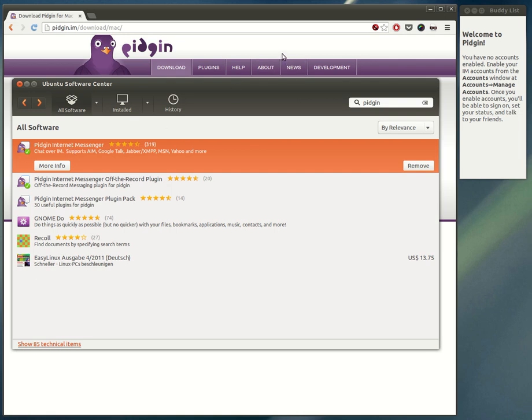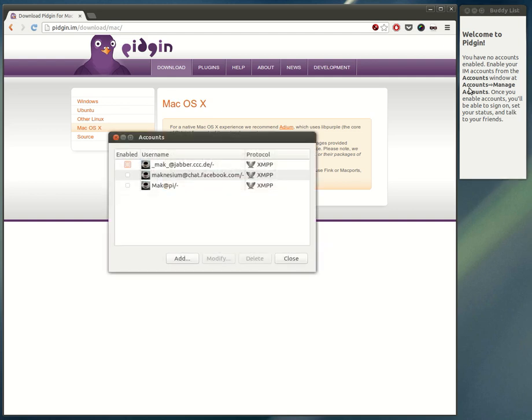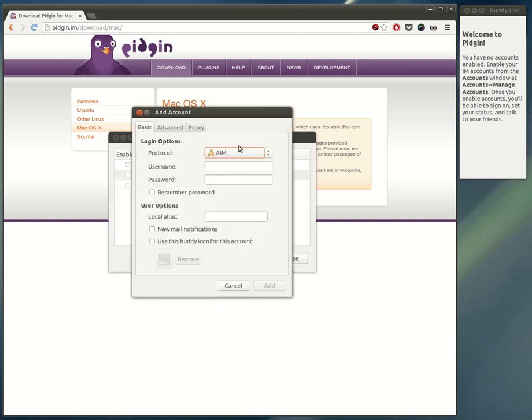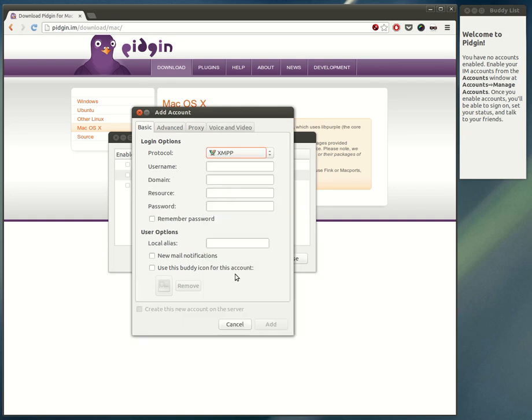If you have downloaded Pidgin and launched it, as I have here, you can go to the accounts menu or just press Ctrl+A. You can add a new account, which is XMPP or Jabber.